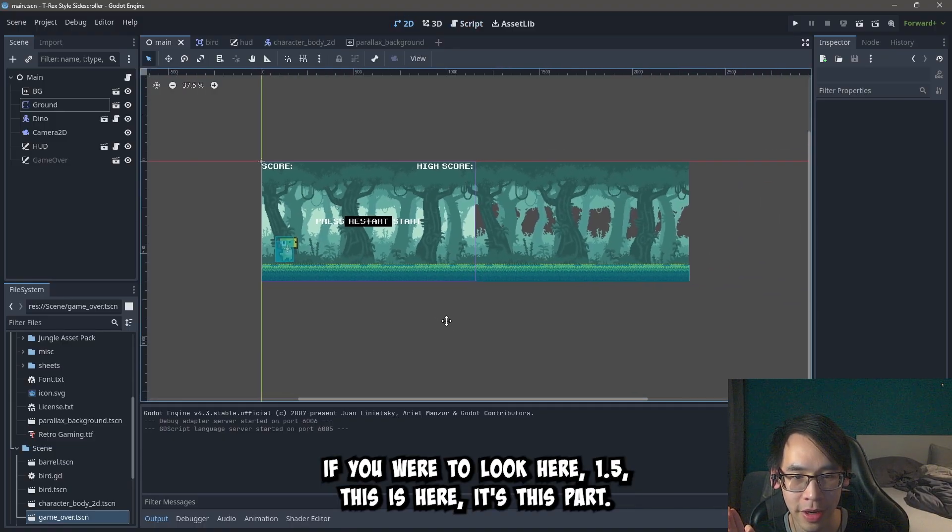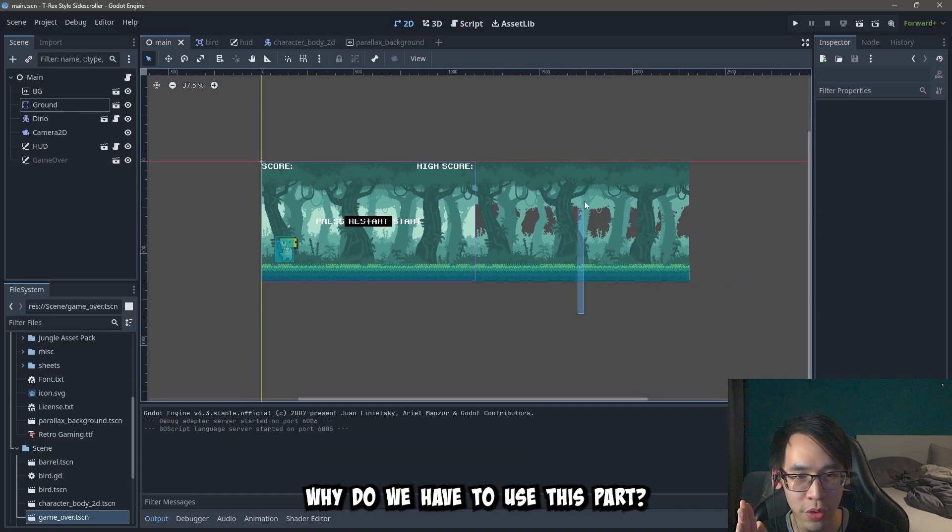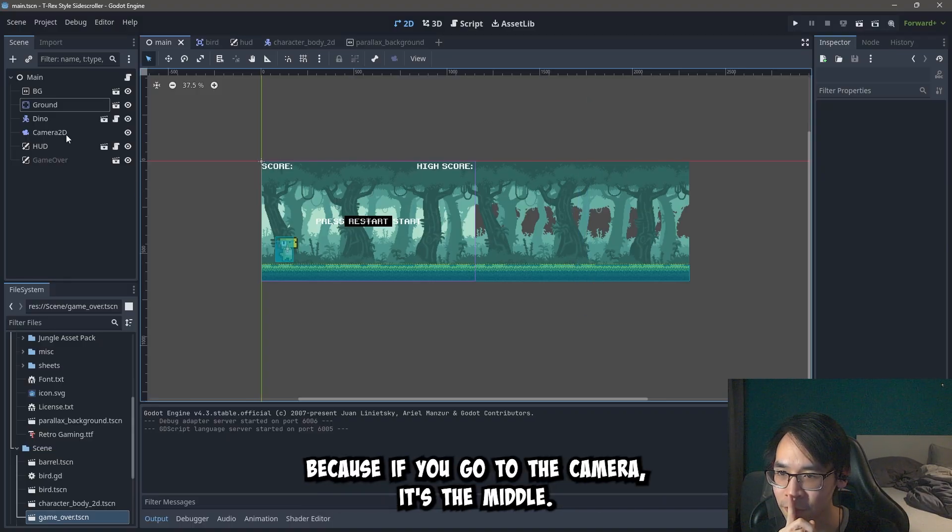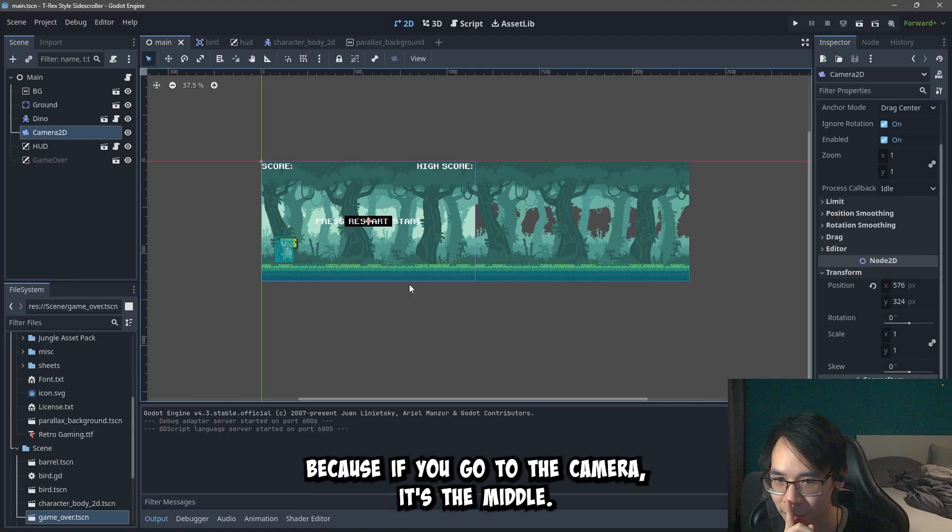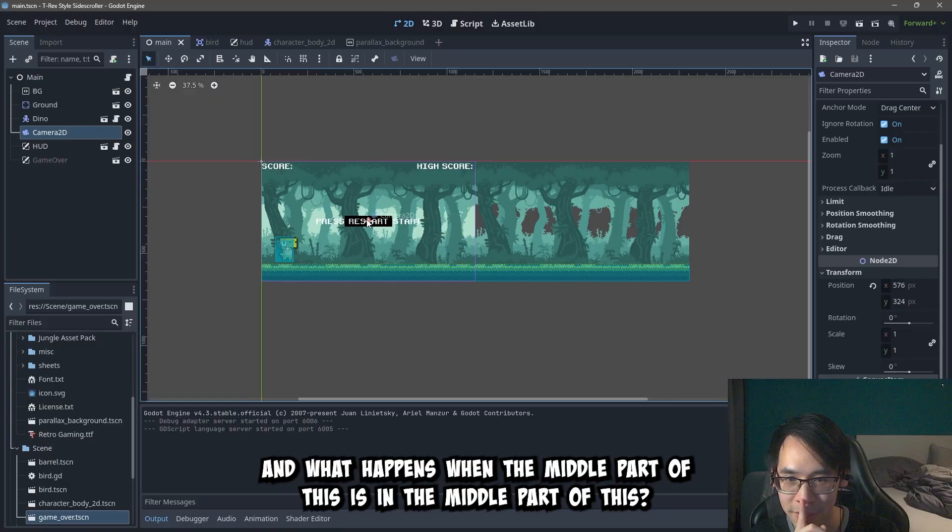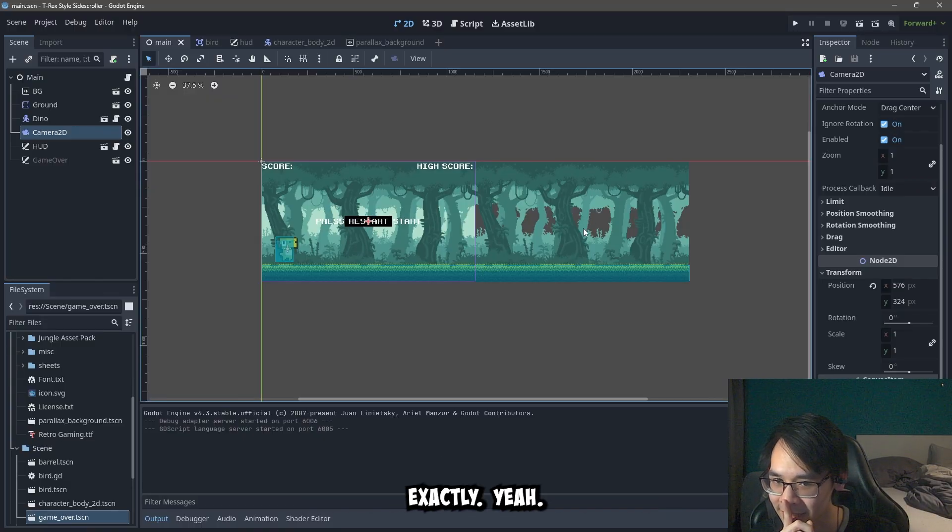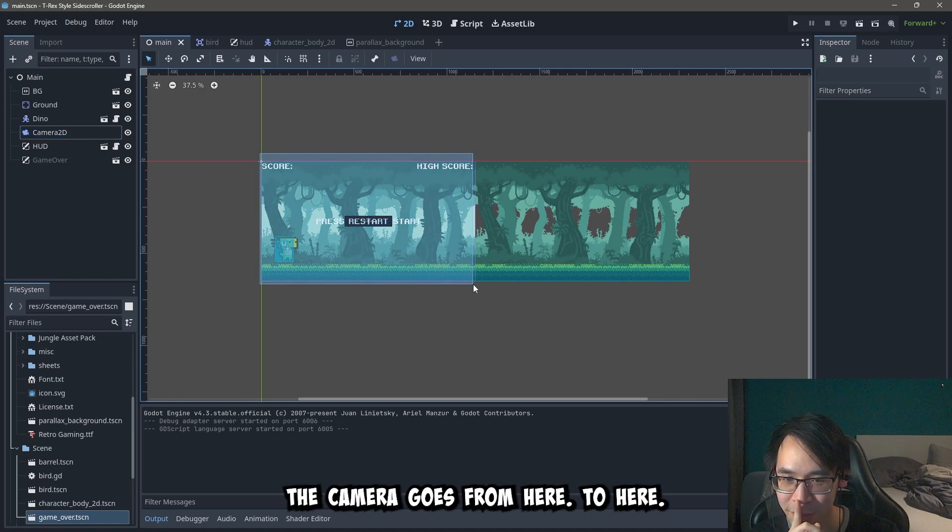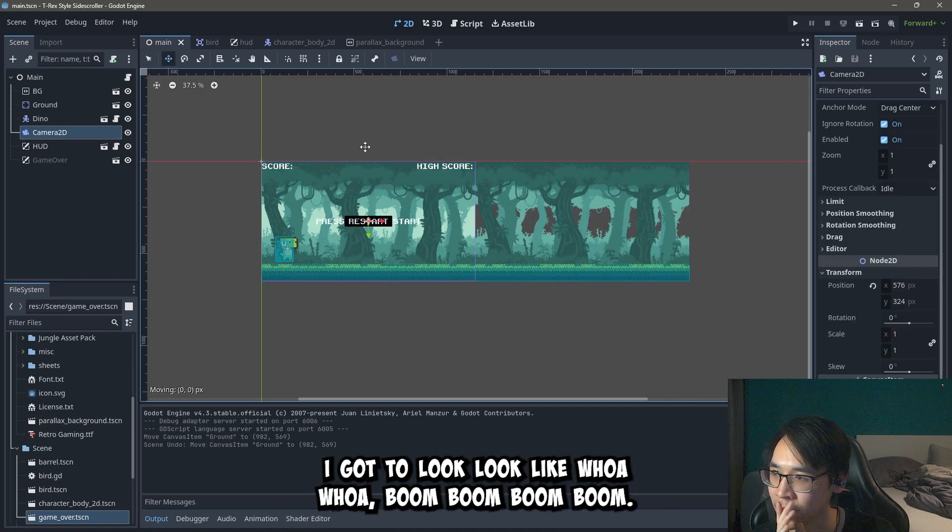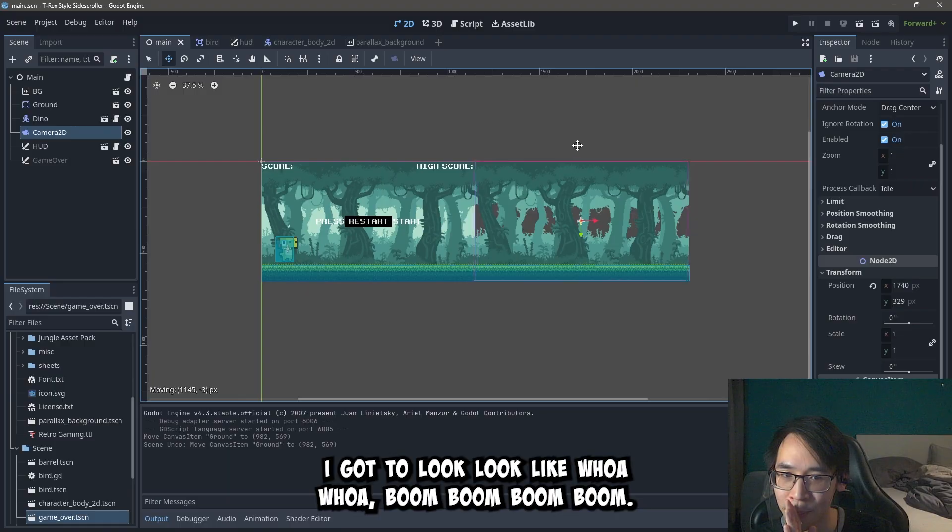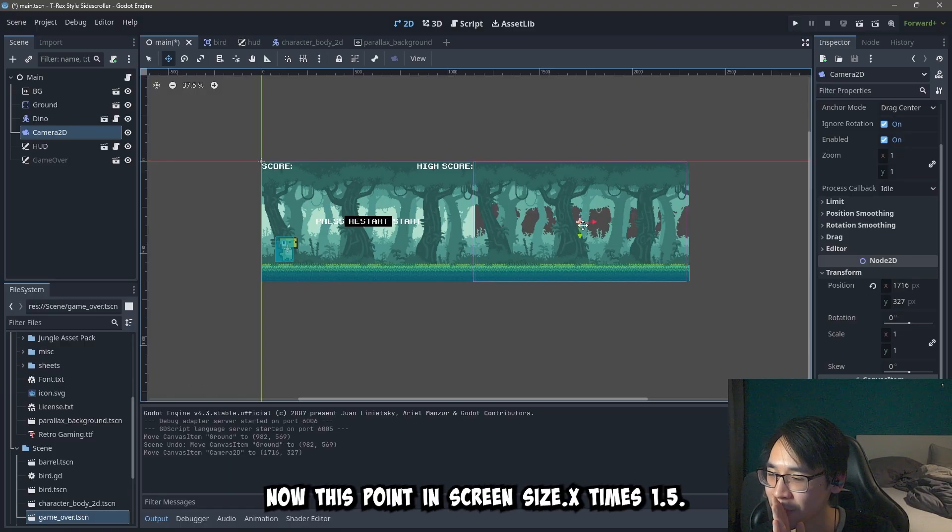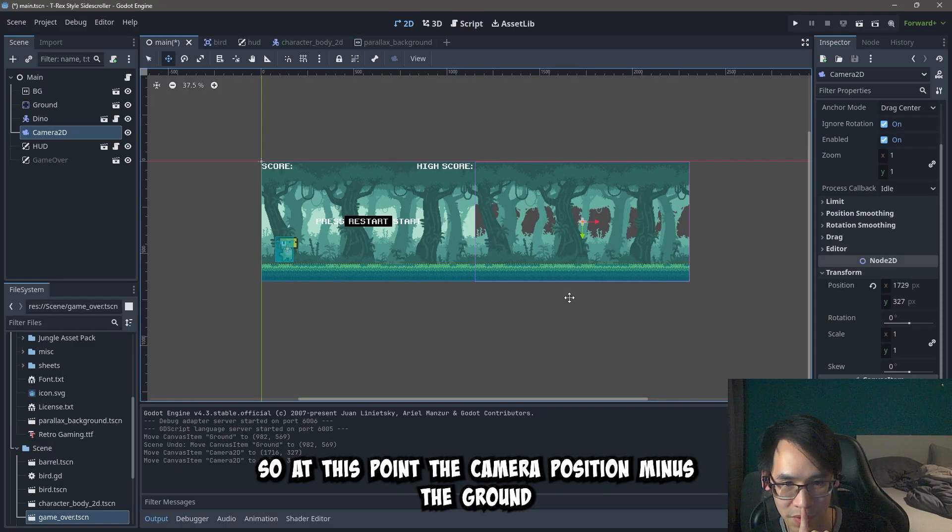If you were to look here, 1.5 this is here. It's this part. And why do we have to use this part? Because if you go to the camera, it's the middle. And what happens when the middle part of this is in the middle part of this? Exactly. The camera goes from here to here. Boom. Boom. Boom. Boom. You see that? It's in the middle now. This point is screen size.x times 1.5.